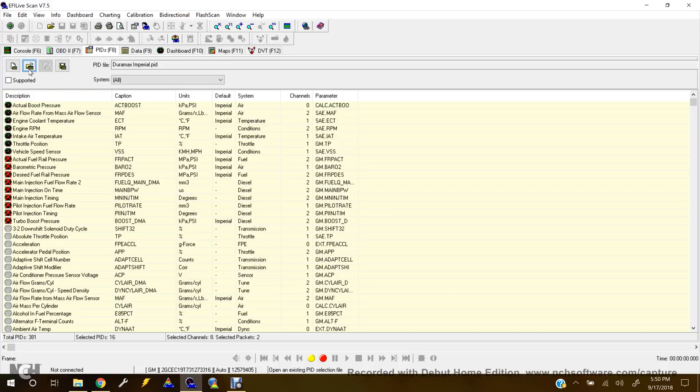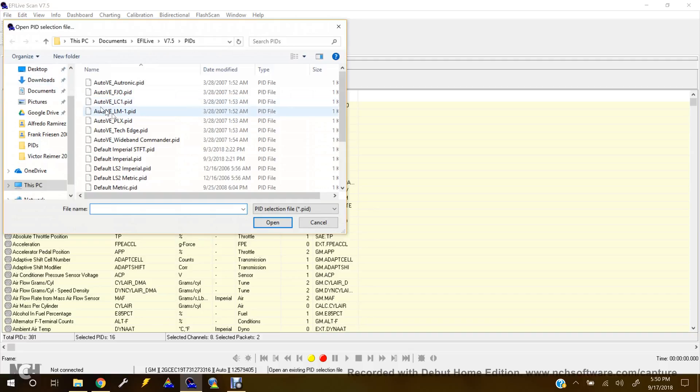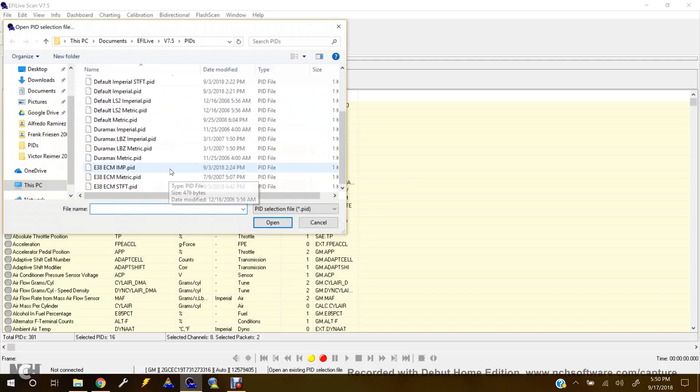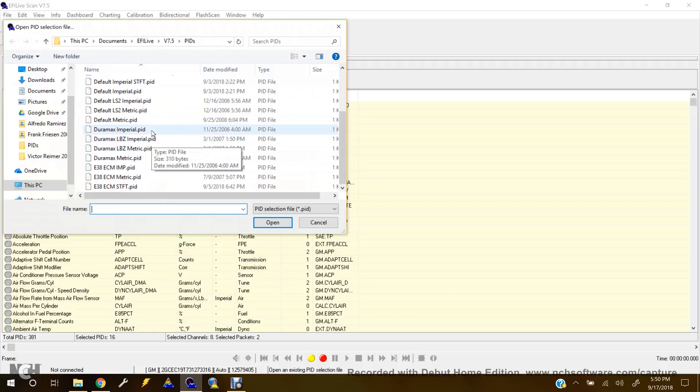So once you get here, you'll hit the Open in Existing PID Selection File. And this is where you'll pick what PID selection file you want. We're going to be using Duramax Imperial. Some people might want to use a metric. I'm going to use Imperial.